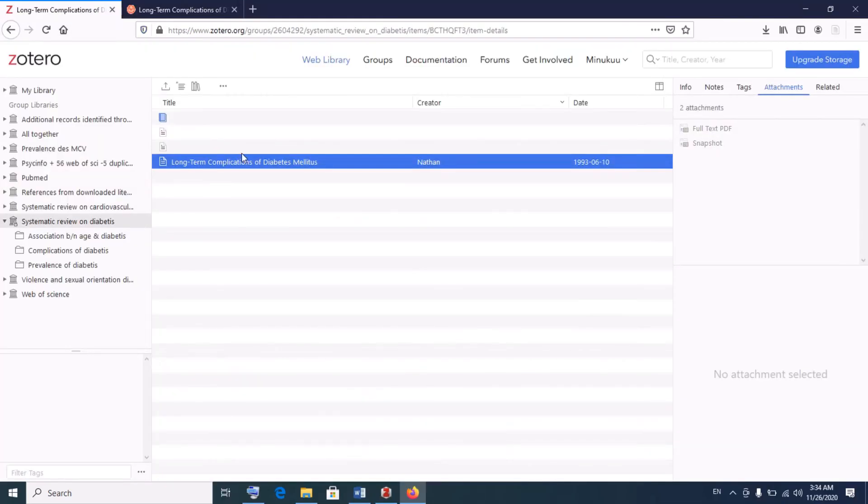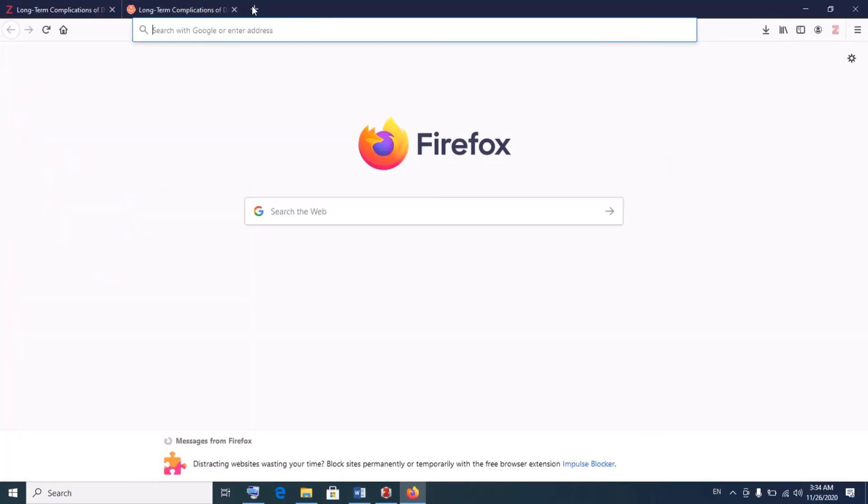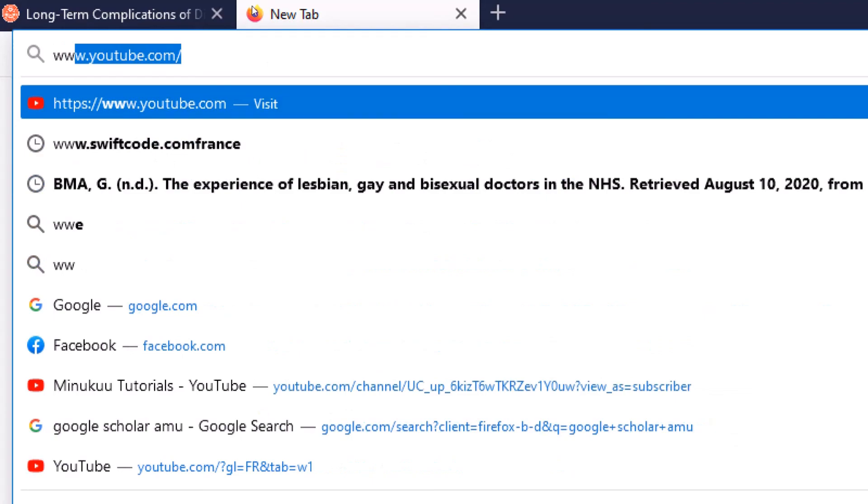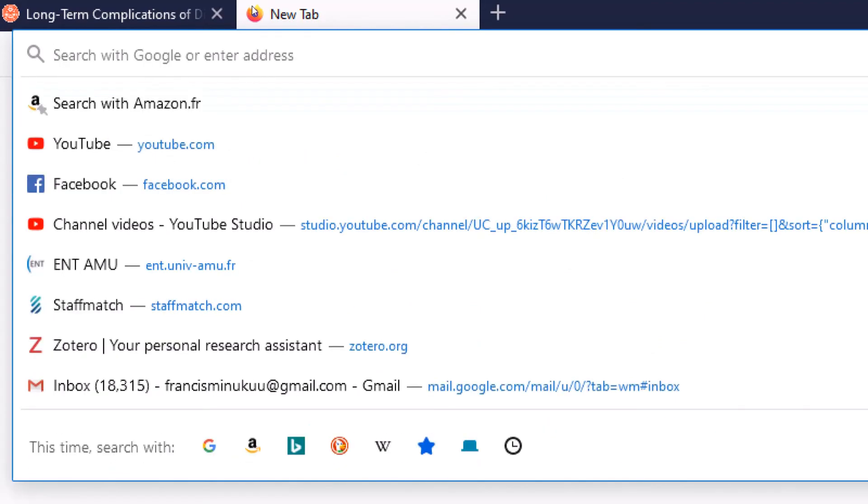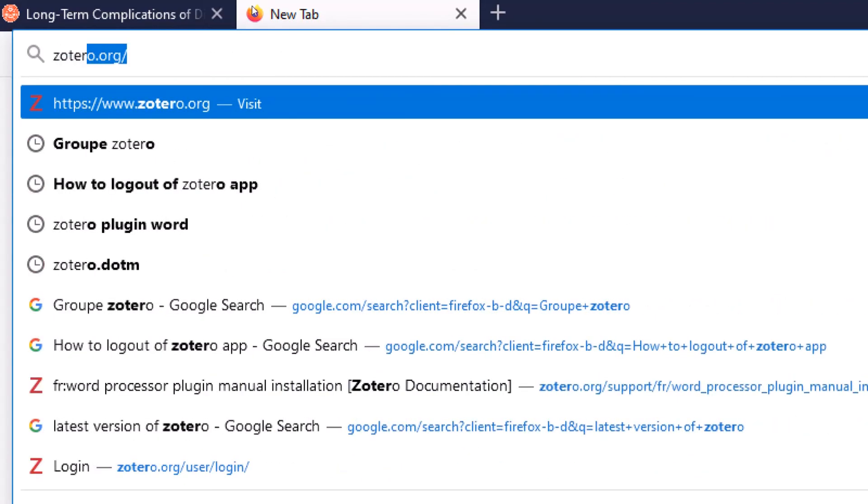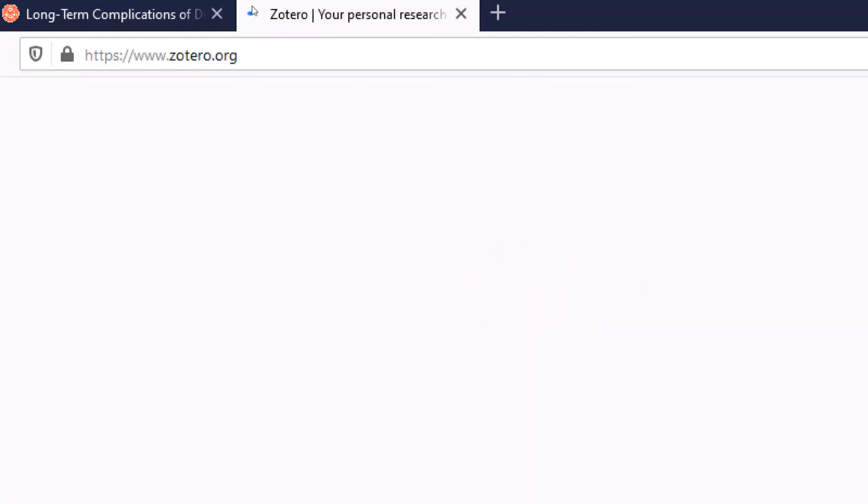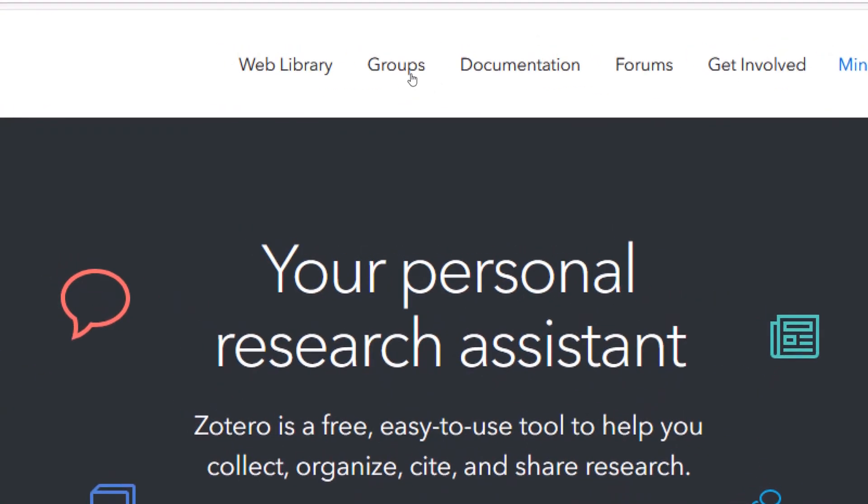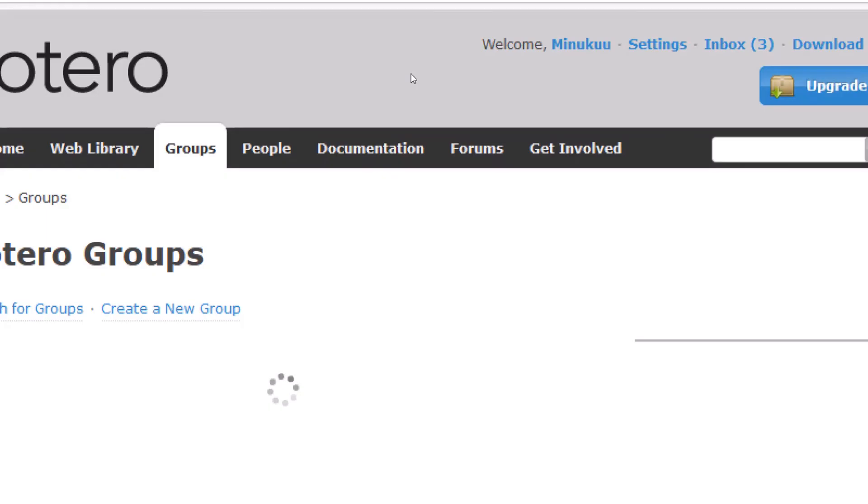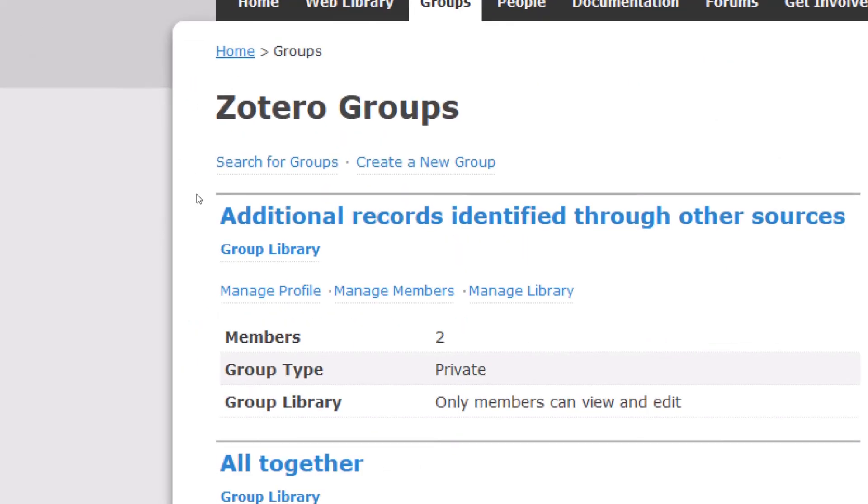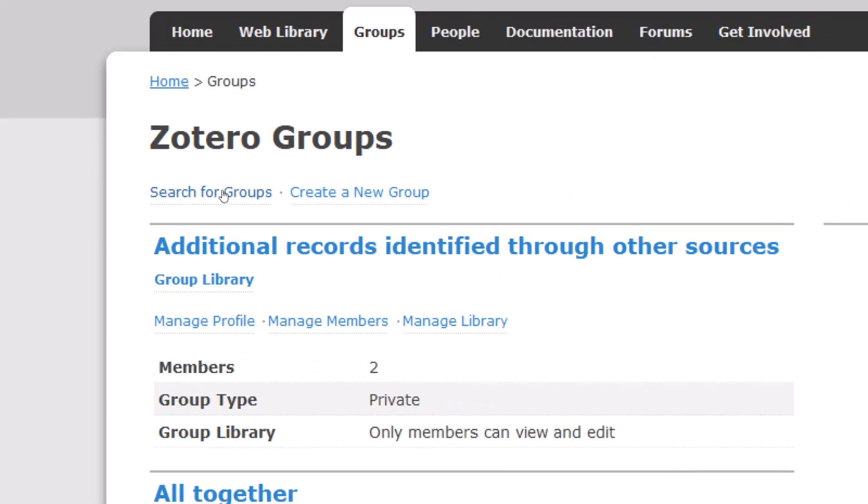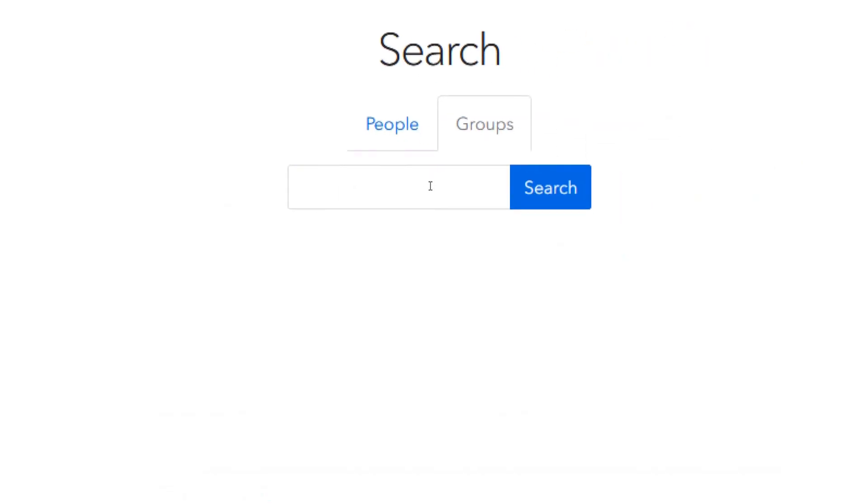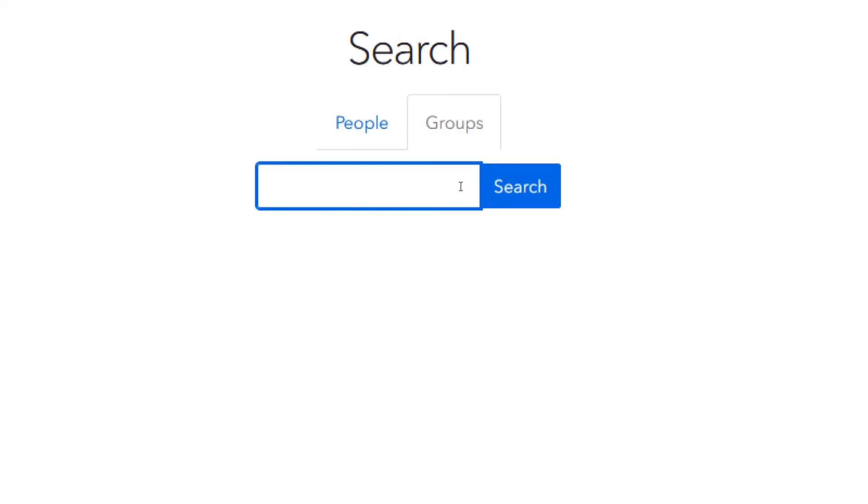So this is how we join Zotero group. Once again, I said you should go to www.zotero.org. Simply type zotero.org, then click on groups. Make sure you are logged in. Click on groups and search for the group. Type in the name of the group and join. Thank you so much for watching and please subscribe.